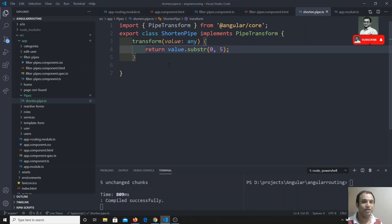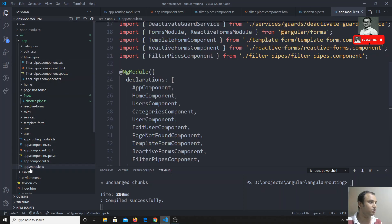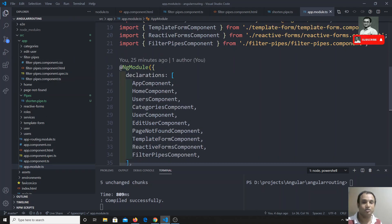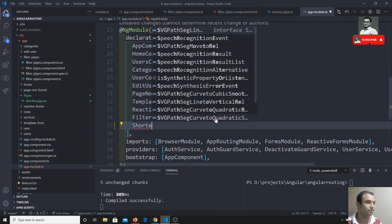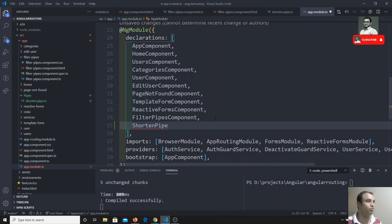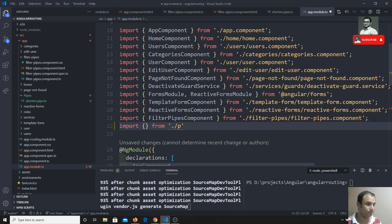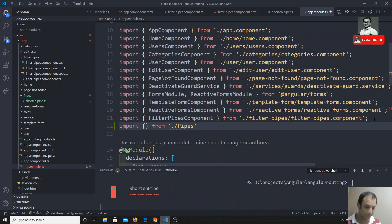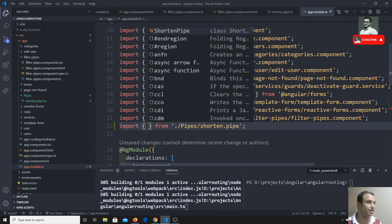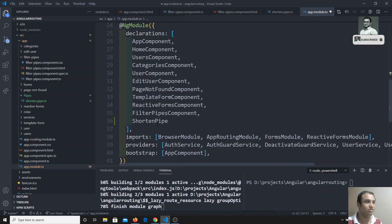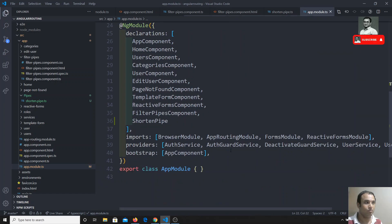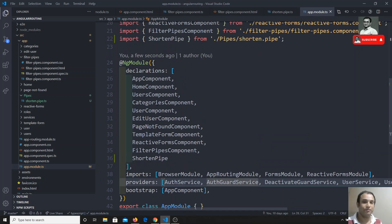Now we have created the pipe and we need to add it in the app module. All components, directives, and pipes should be declared in the declarations array. So I will add ShortenPipe and import it: import from pipes/shorten.pipe.